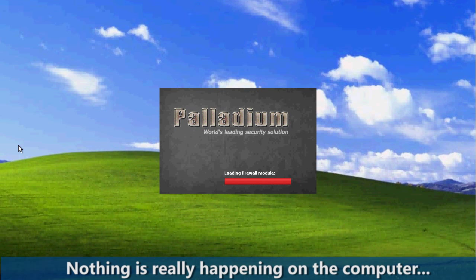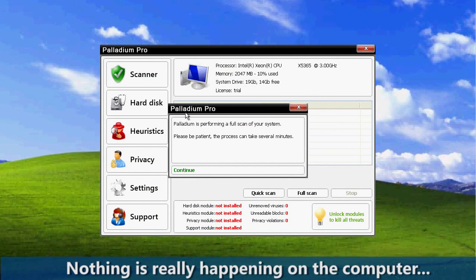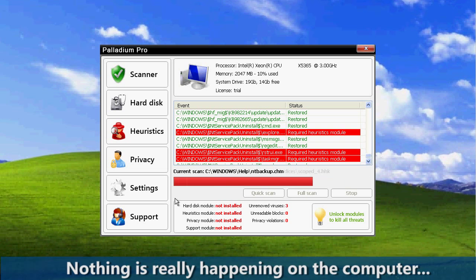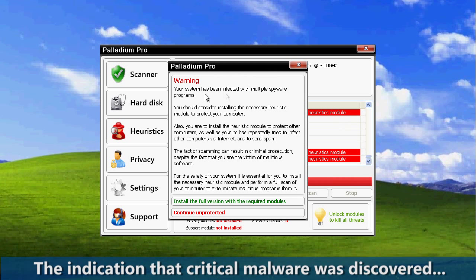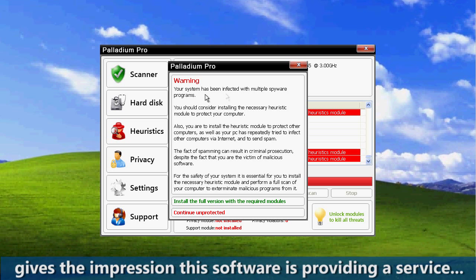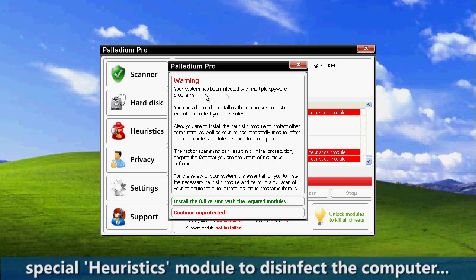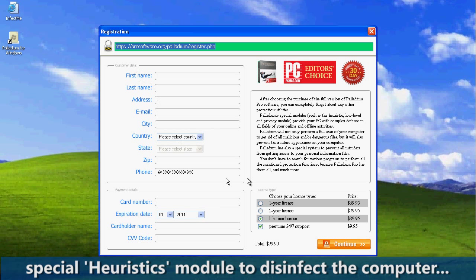Nothing is really happening on the computer. Selecting Continue is more of the same ruse — nothing of value is happening, and the animation that displays is misleading. The indication that critical malware was discovered by Fake PAV gives the impression that this software is providing a service. Unfortunately, the warning that pops up requires the user to purchase the special heuristics module to disinfect the computer. Selecting Install the Full Version with Required Modules provides the user the opportunity to give the malware writer between $69.95 and $89.95, plus $99.95 for 24x7 support.